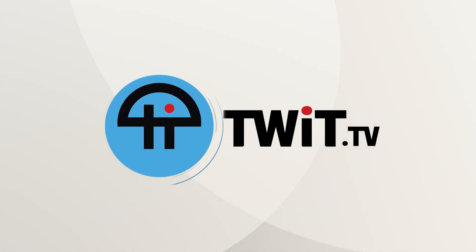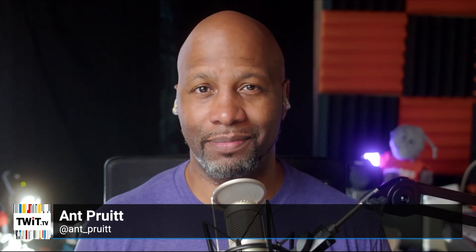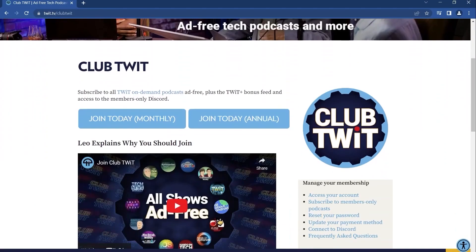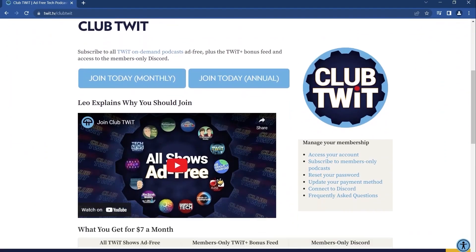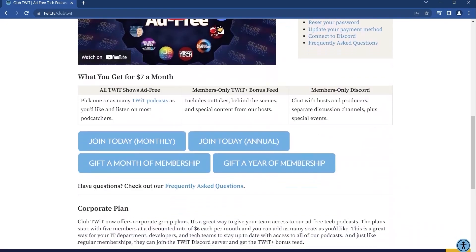This is Twit. Hey folks, I'm Ant Pruitt. And what do you get your favorite tech geek that has everything? A Club Twit gift subscription, of course. Twit podcasts keep them informed and entertained with the most relevant tech news podcasts available.